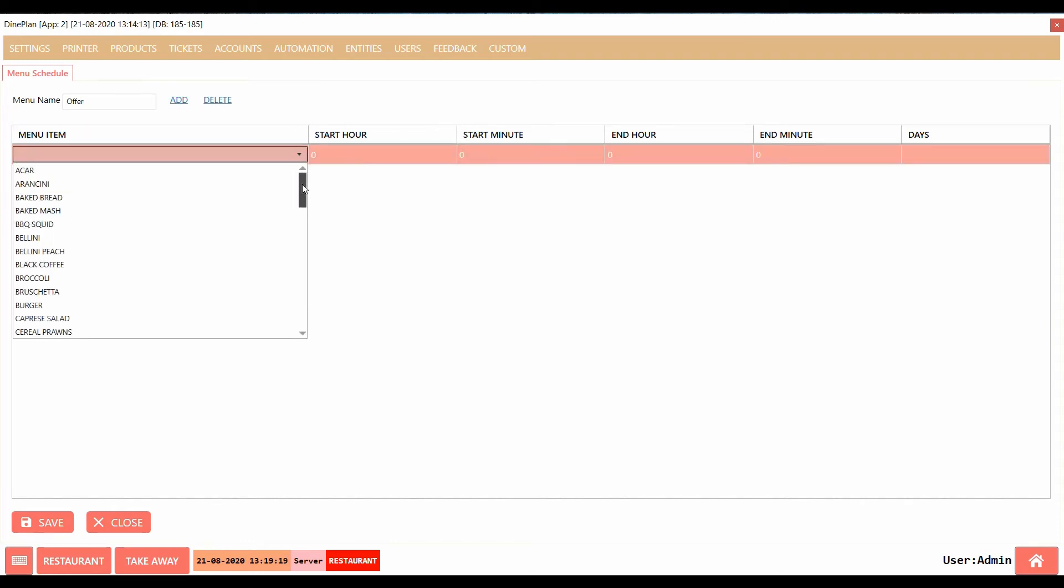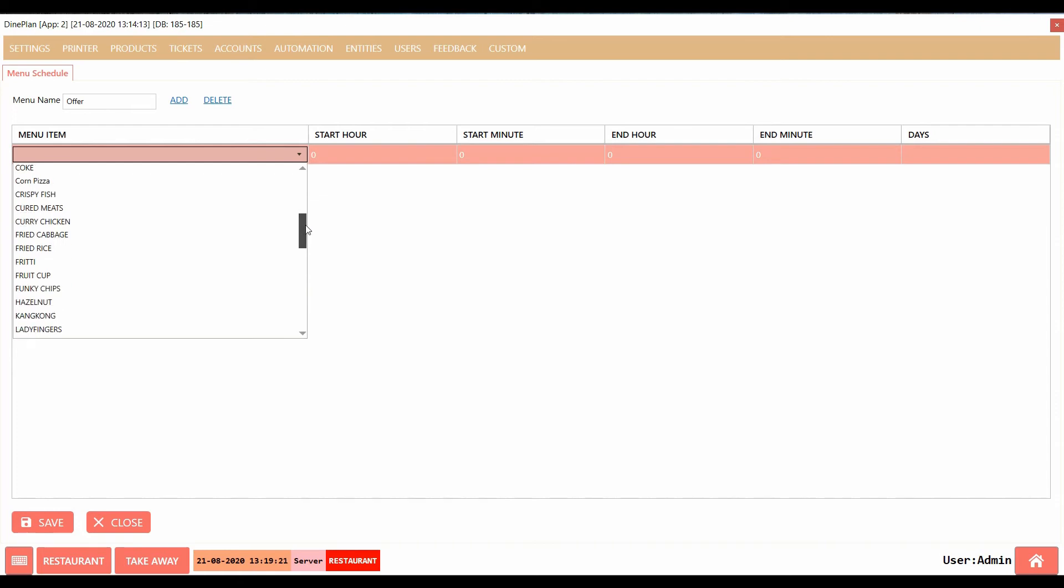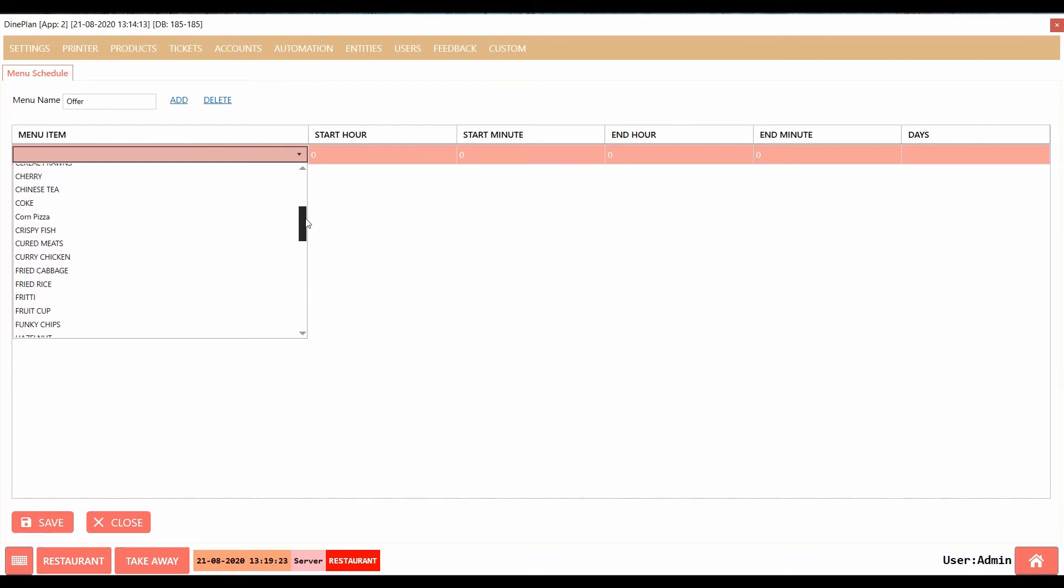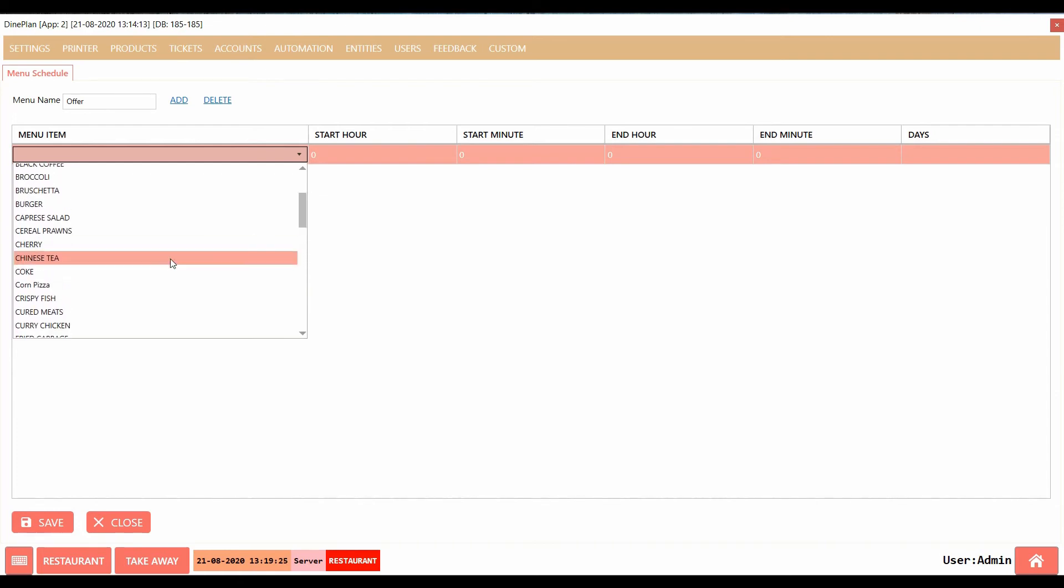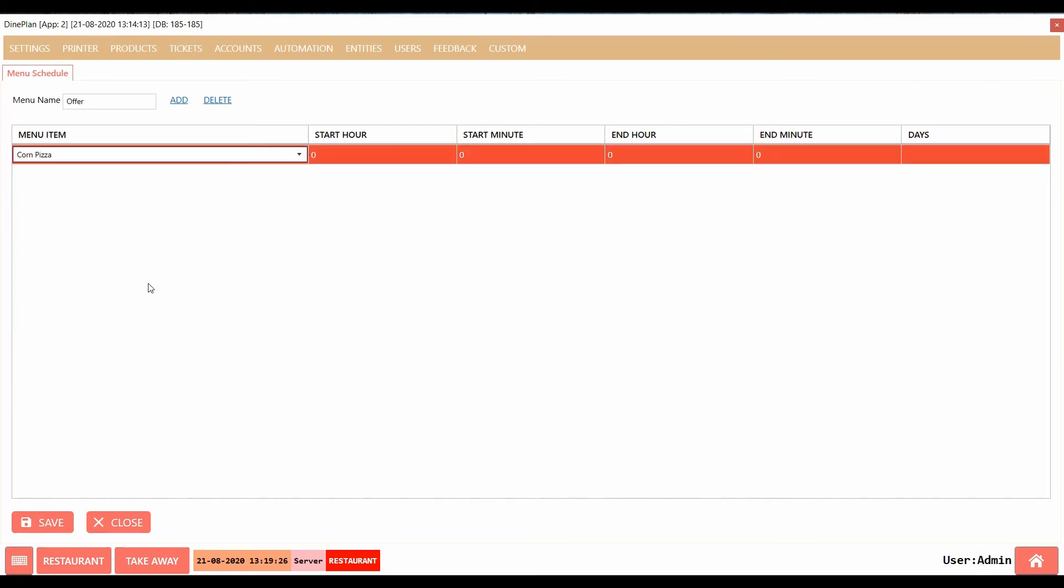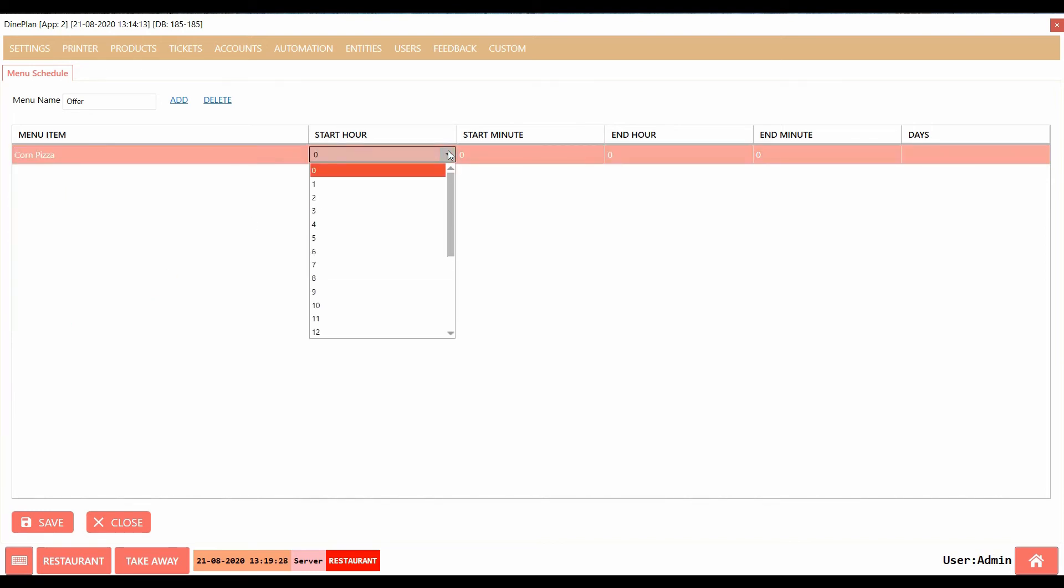Select the item. Add a start hour and minute.